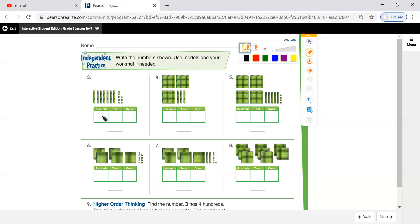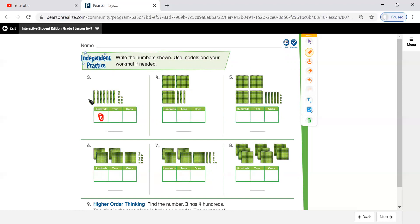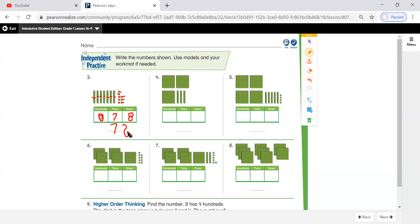How many hundreds do I have? I don't have any hundreds, so here the answer will be zero. Tens — how many tens? Count with me: one, two, three, four, five, six, seven. So right here, seven tens. And how many ones? One, two, three, four, five, six, seven, eight. What's the number? Seventy-eight.